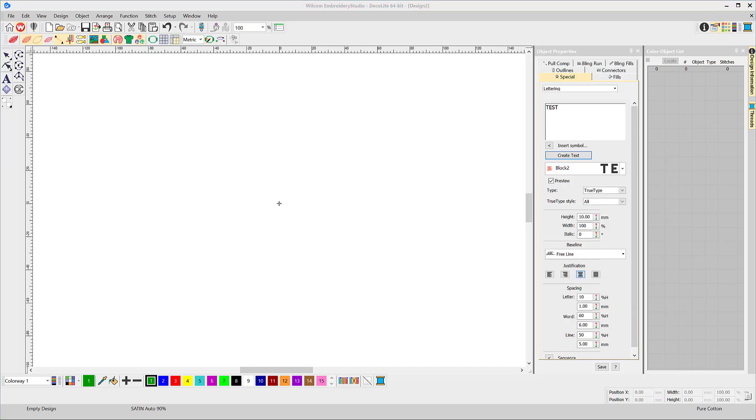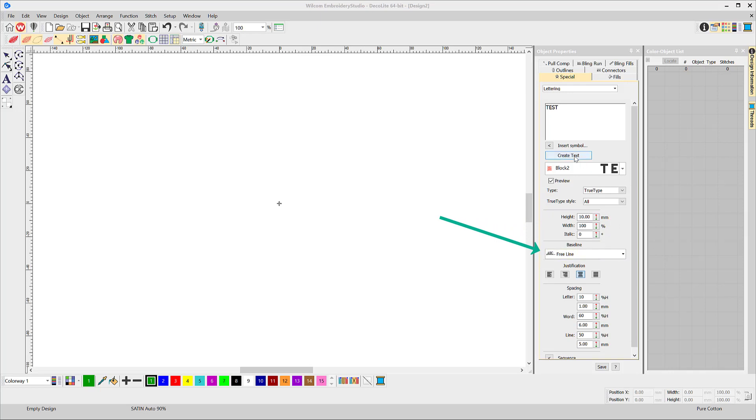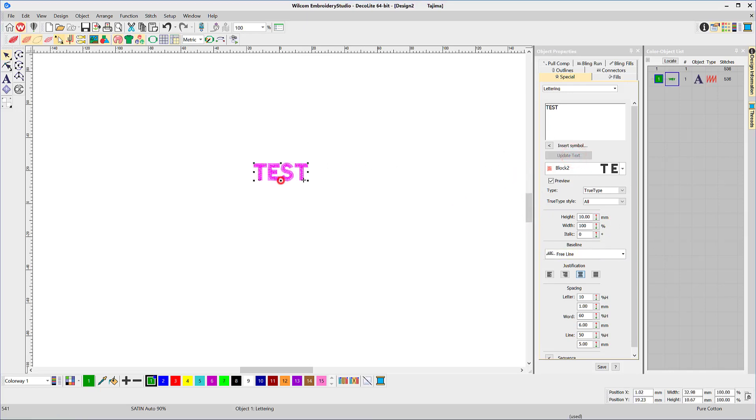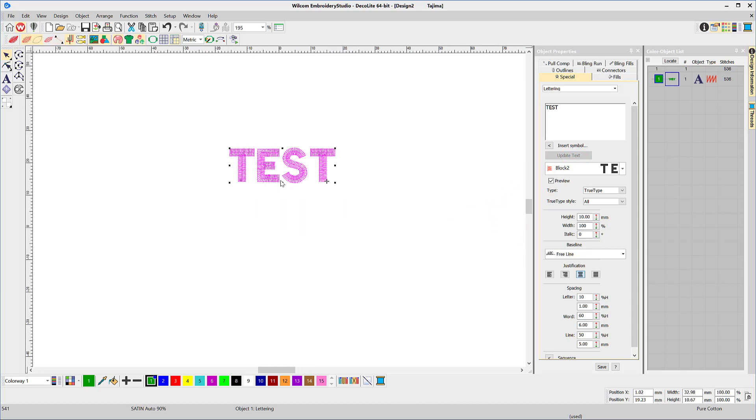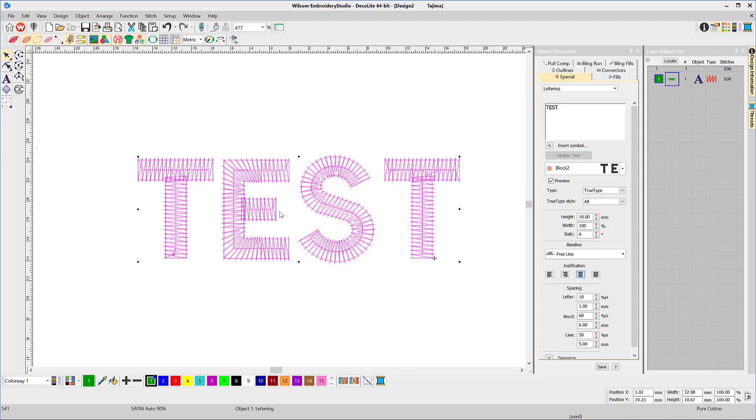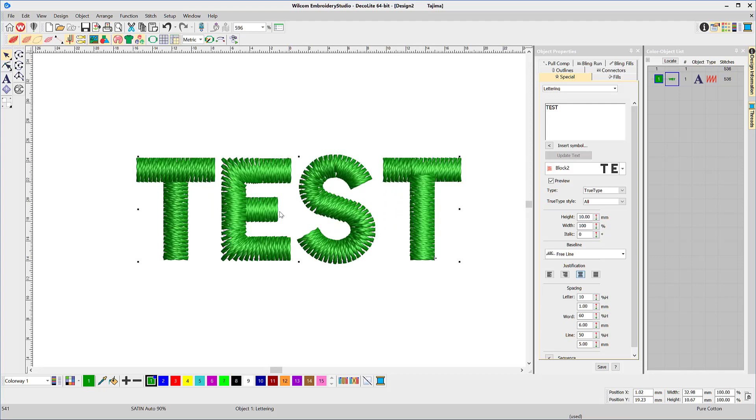Choose the required letter height and the baseline. In this case I have selected a free line and block 2. Click the Create Text button and click once on the work area. The free line baseline will be created long enough to contain all of the letters at their natural width.